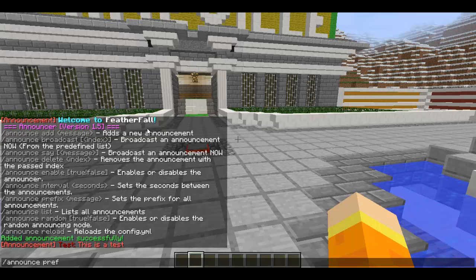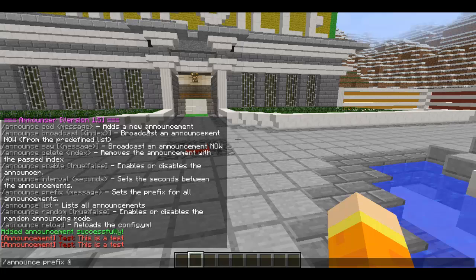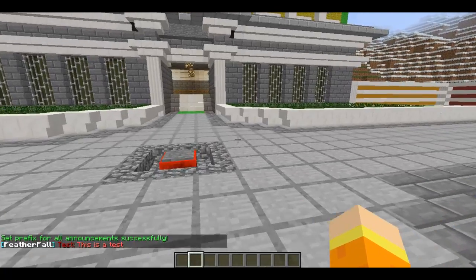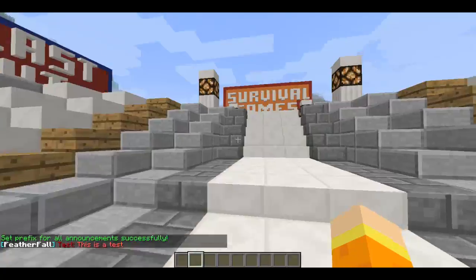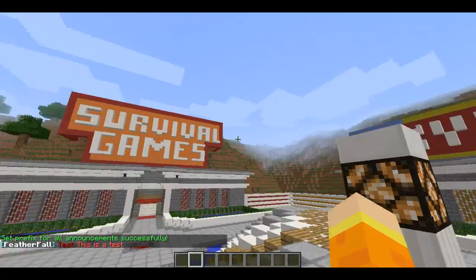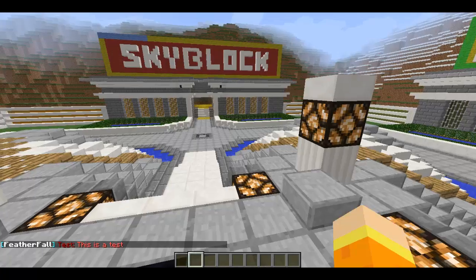To set the prefix, I like to set it to something like '&b&f&l FeatherFall &b'. There's generally already a space included, so that prefix will now be used whenever any announcement is made on the server.